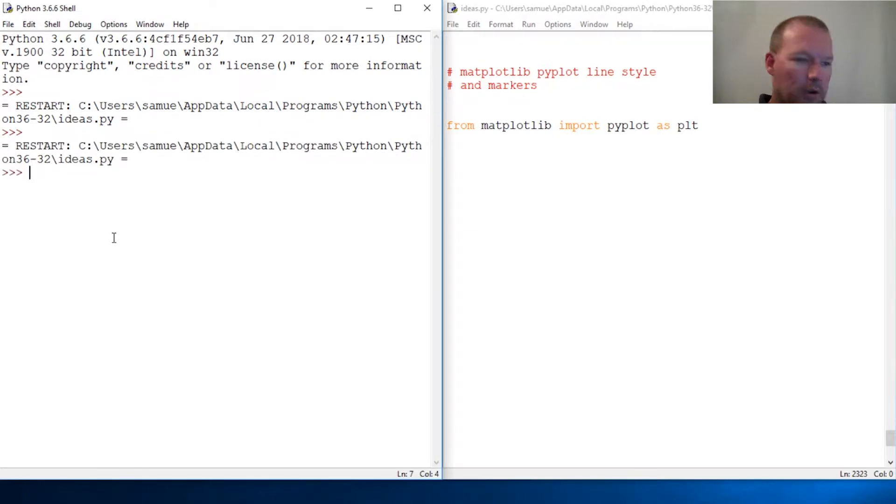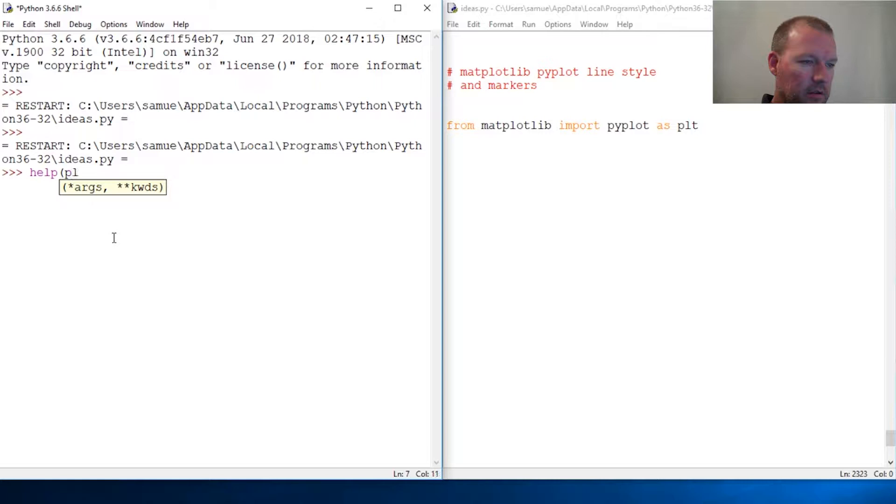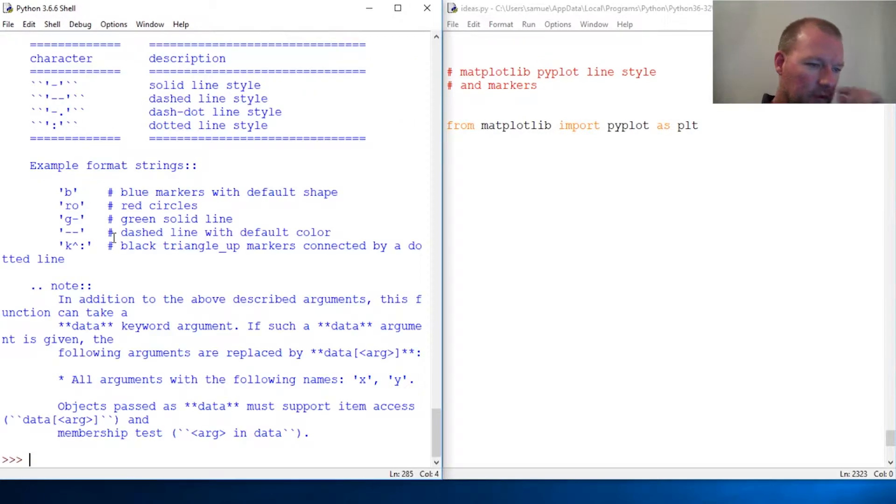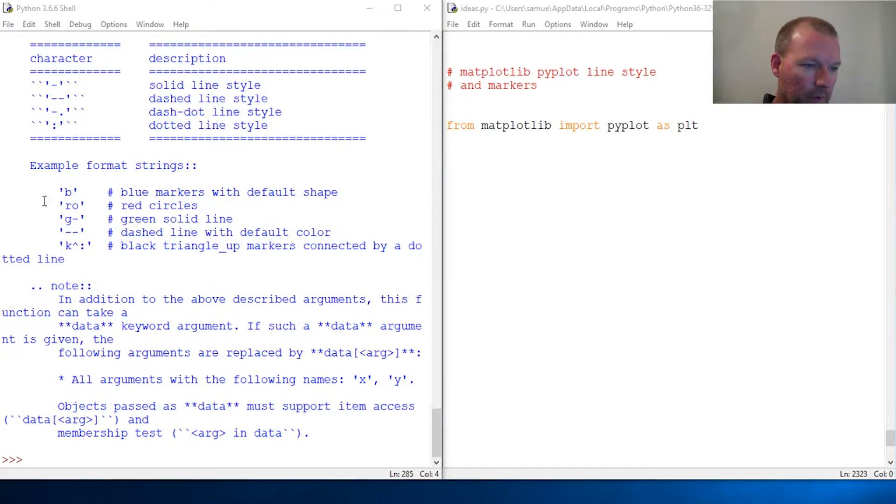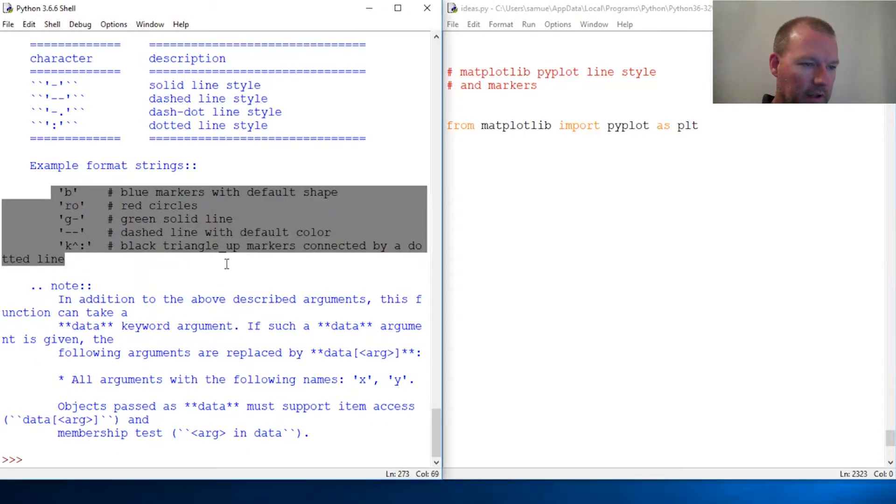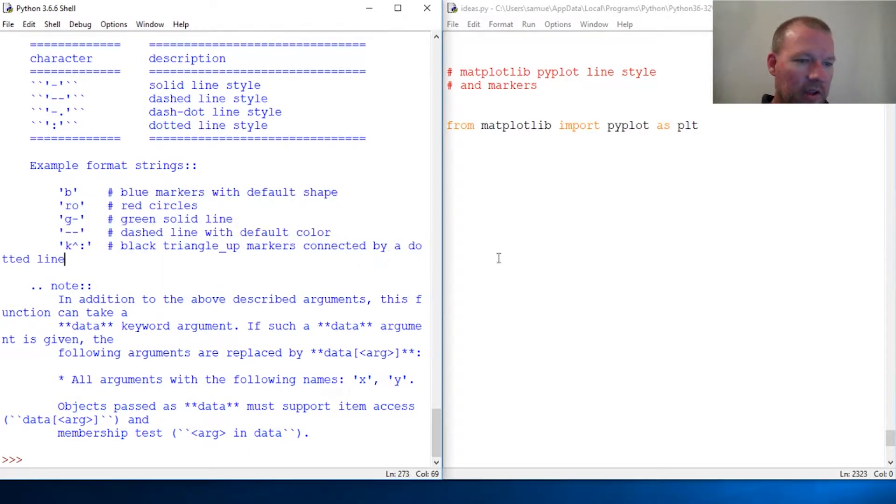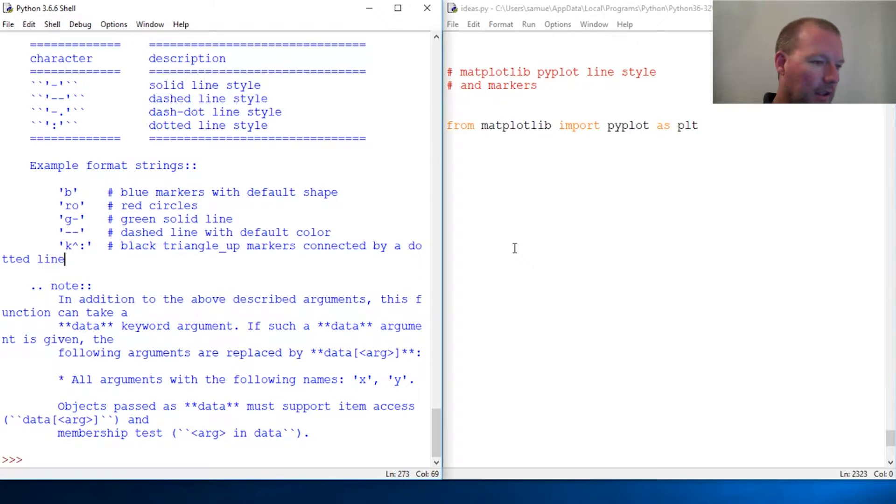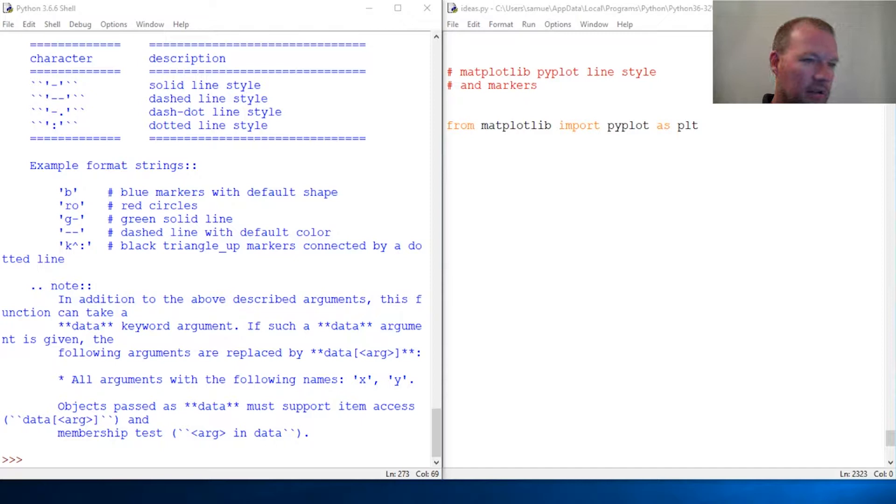Alright, let's run this and look at it. Help plt.plot. This is exactly what we want to look at. We've plotted a couple things and we've just allowed pyplot to use defaults.